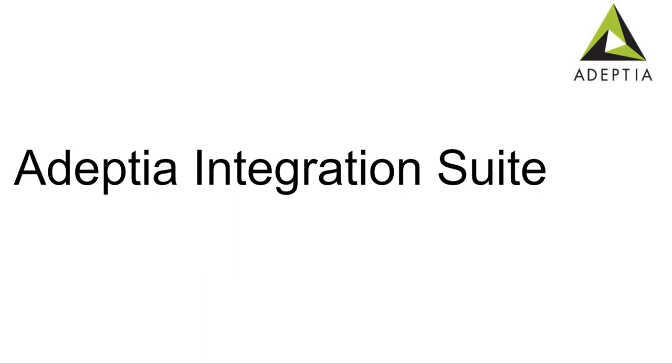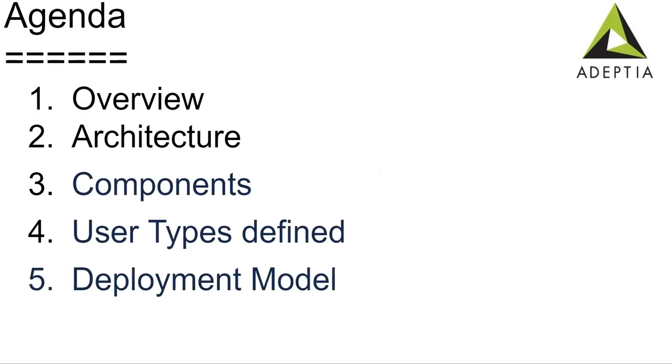Today's agenda is we will overview this tool and then we'll see the architecture behind this tool, we'll talk about the core components involved, we'll talk about what types of users are defined, then we'll see the deployment process. Once I develop something in the development environment, how to migrate it to a next environment.